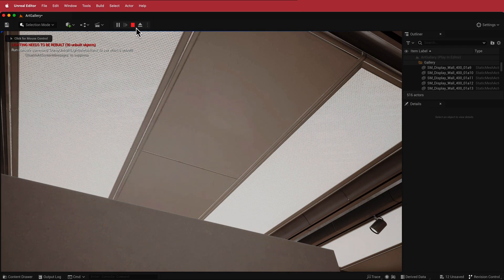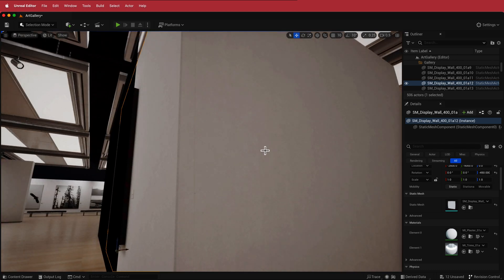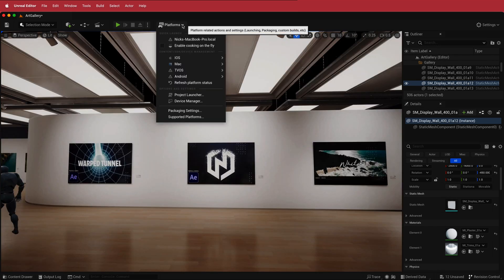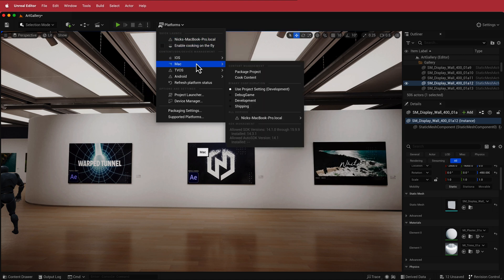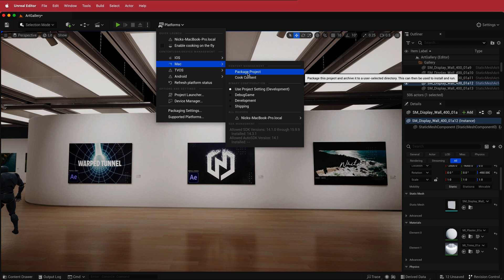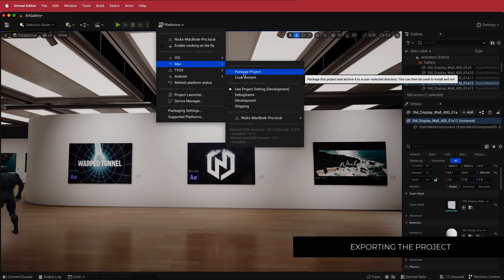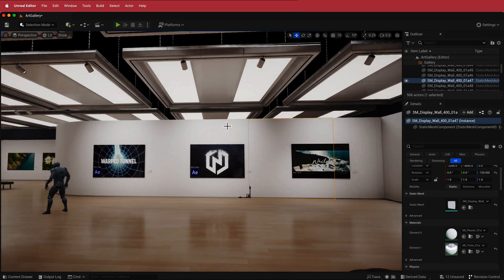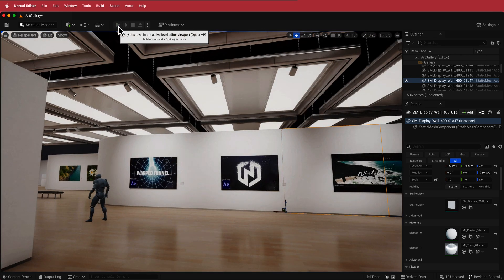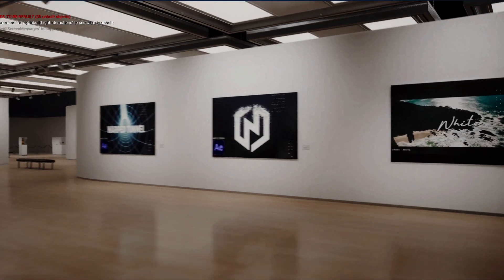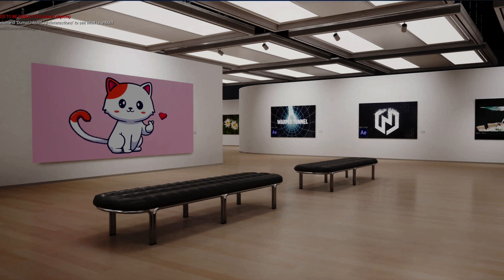The final thing is exporting the project. Go to Platforms and choose how you want to export. For Mac, go to Package Contents and that will create a file. For Windows, it's the same — find Windows and click Package Content. Once exported, open the EXE file to play the art gallery. That's it for this quick tutorial on customizing a virtual art gallery that Unreal Engine already provides. It's pretty cool when you have all your own artworks in there. I hope you learned something — thanks for watching and I'll see you in the next video.